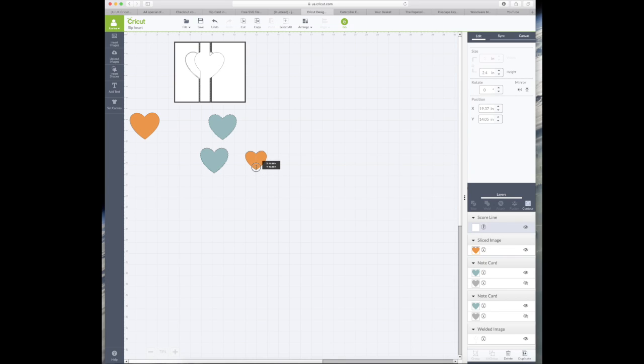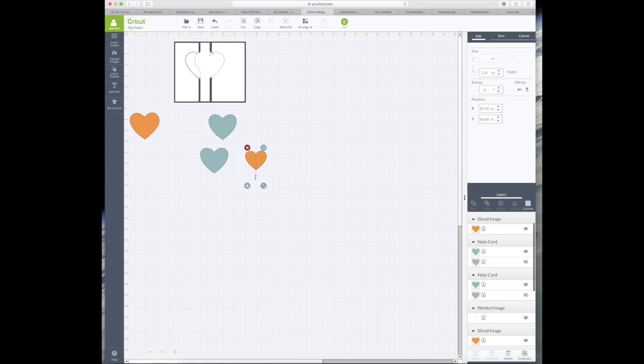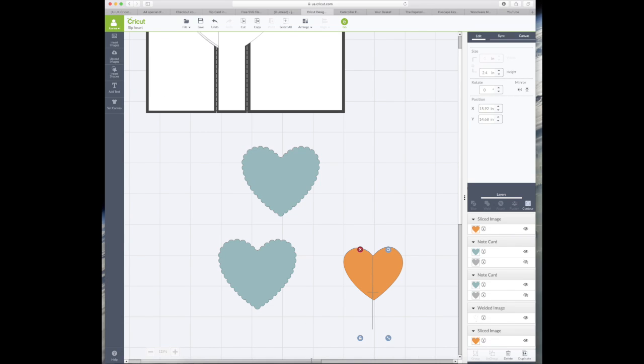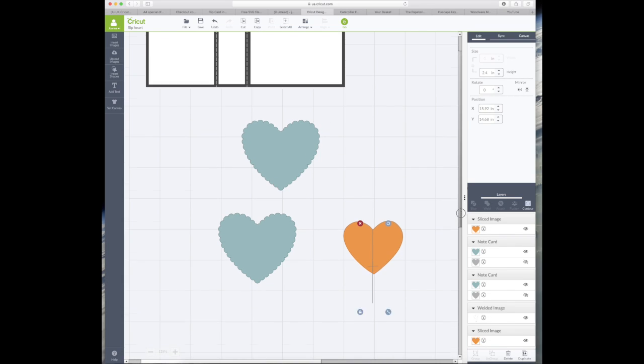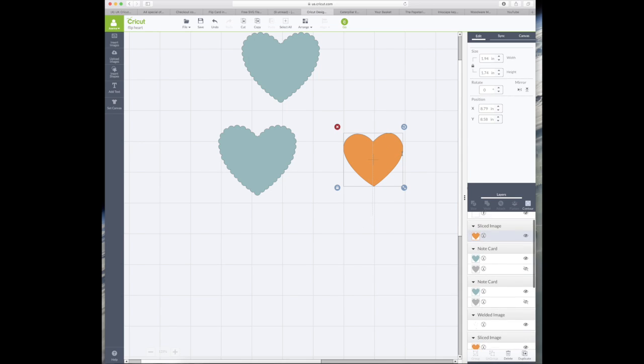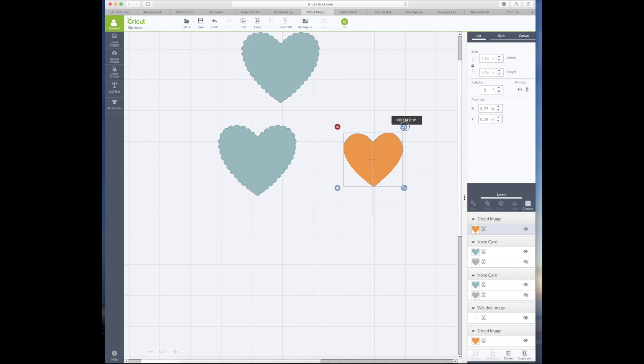So I'm just going to place the score line over the top and just noticed actually that the heart isn't straight. The line doesn't run through the top and the bottom, so I'm just going to click on it and then press the curve arrow—this is the rotate function—so I'm just going to rotate it ever so slightly to line them up. Looks like it only needs about one degree.